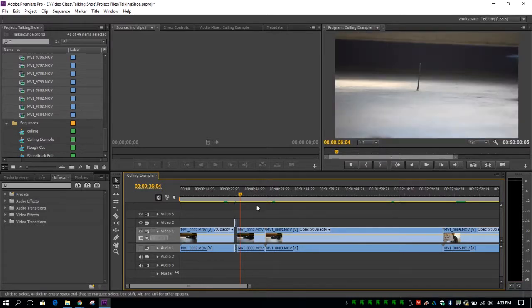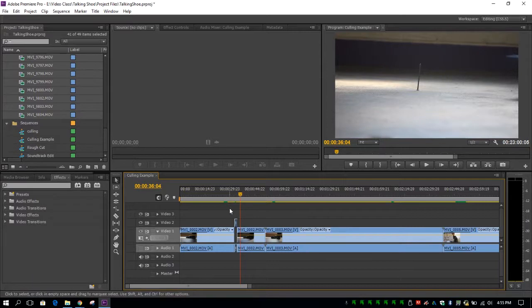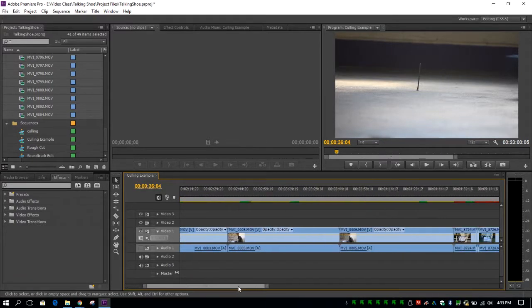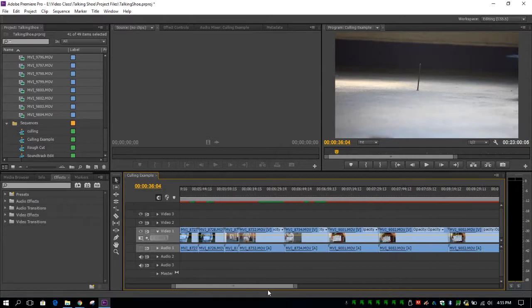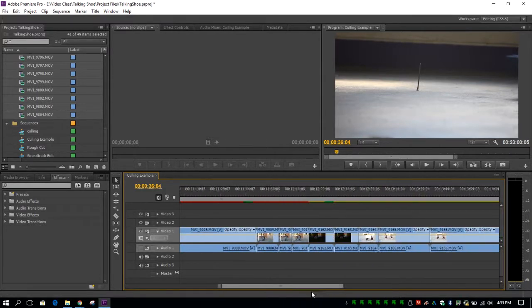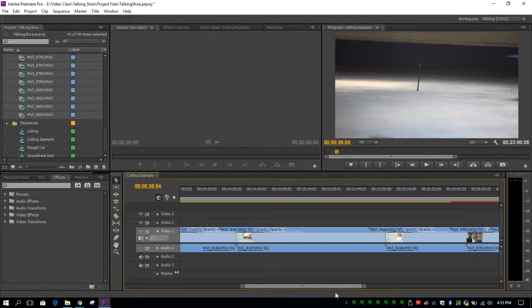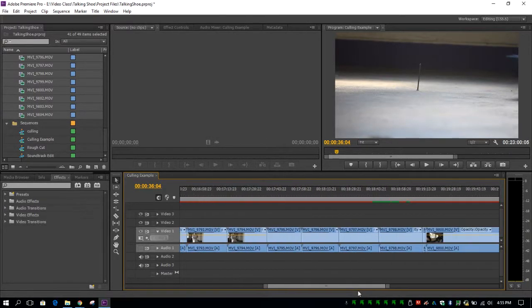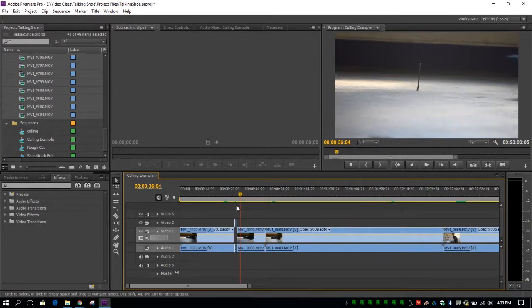Now the reason I suggest doing your culling this way is that you can watch through every piece of footage that you have taken and you're not going to really miss any of your footage and you're going to be able to pull up the footage that you want to keep to use for your next cut.